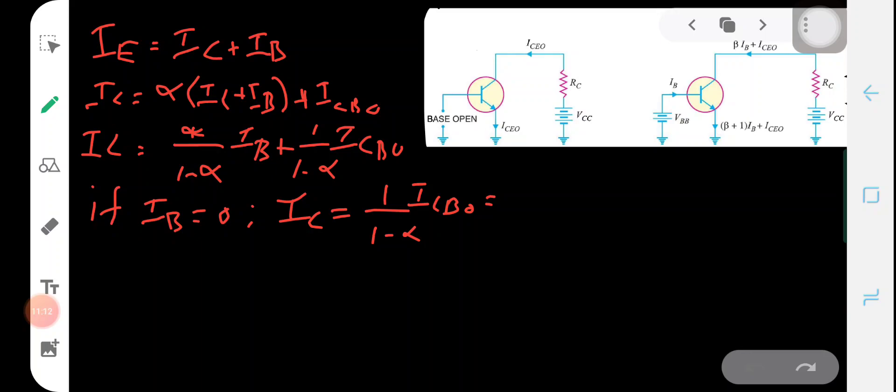This leakage current is expressed in terms of the collector-base leakage current as [1/(1 − α)]·ICBO, which can be rewritten as ICEO — the collector-to-emitter current when the base is open, since Ib = 0 means the base is open.